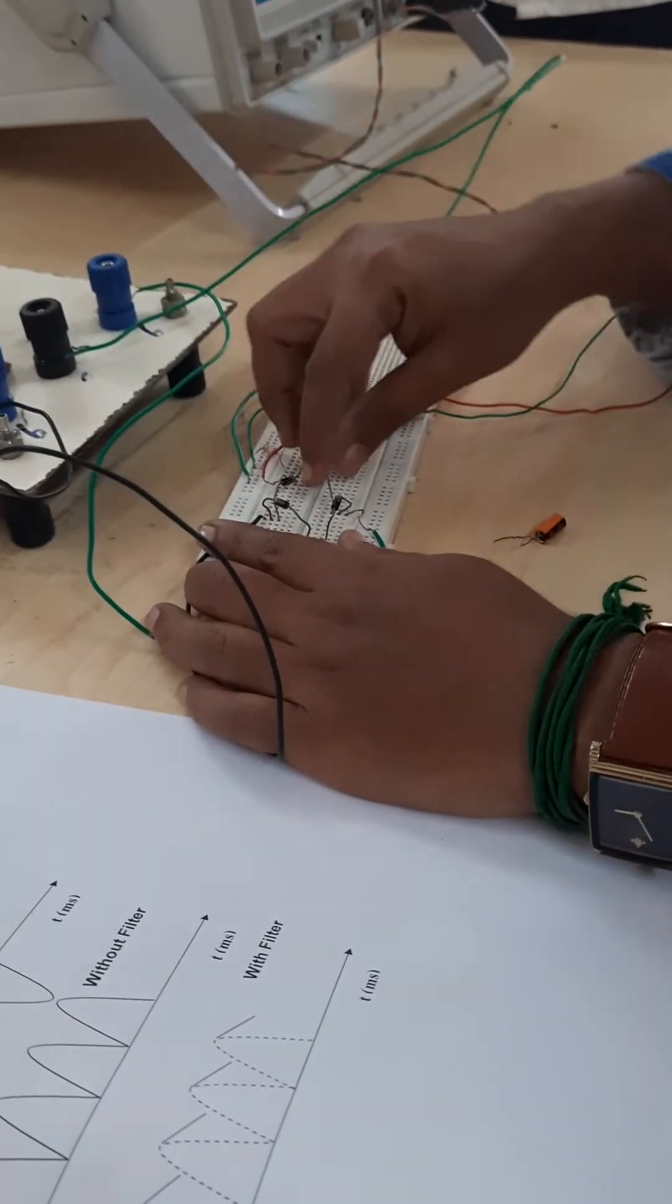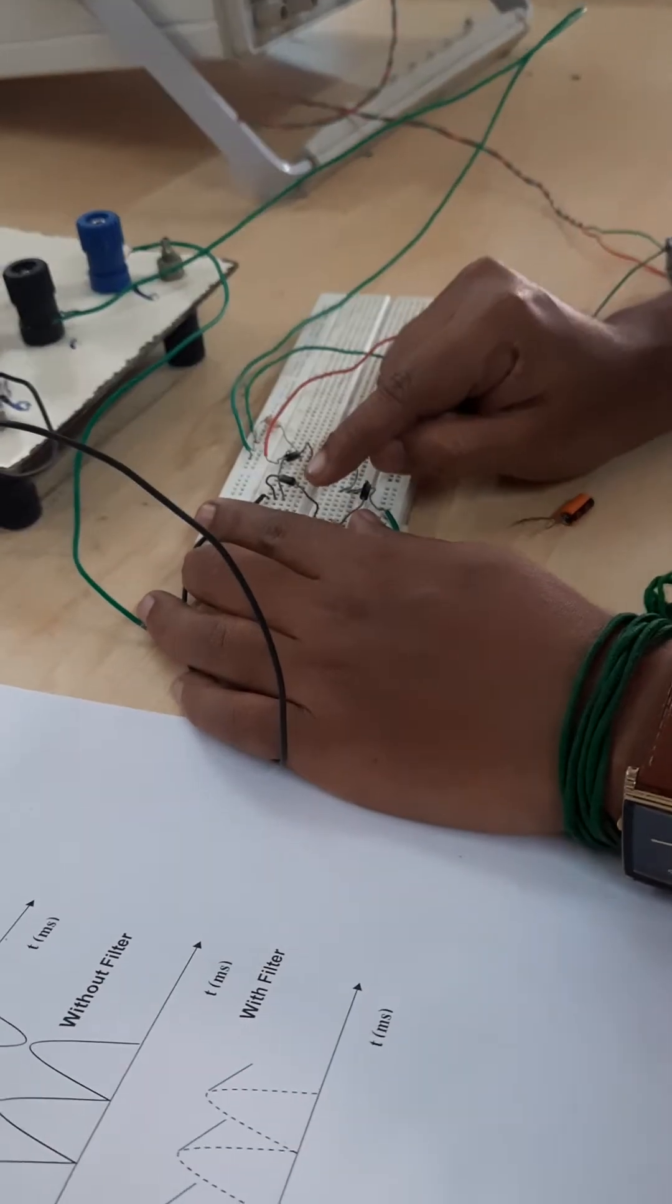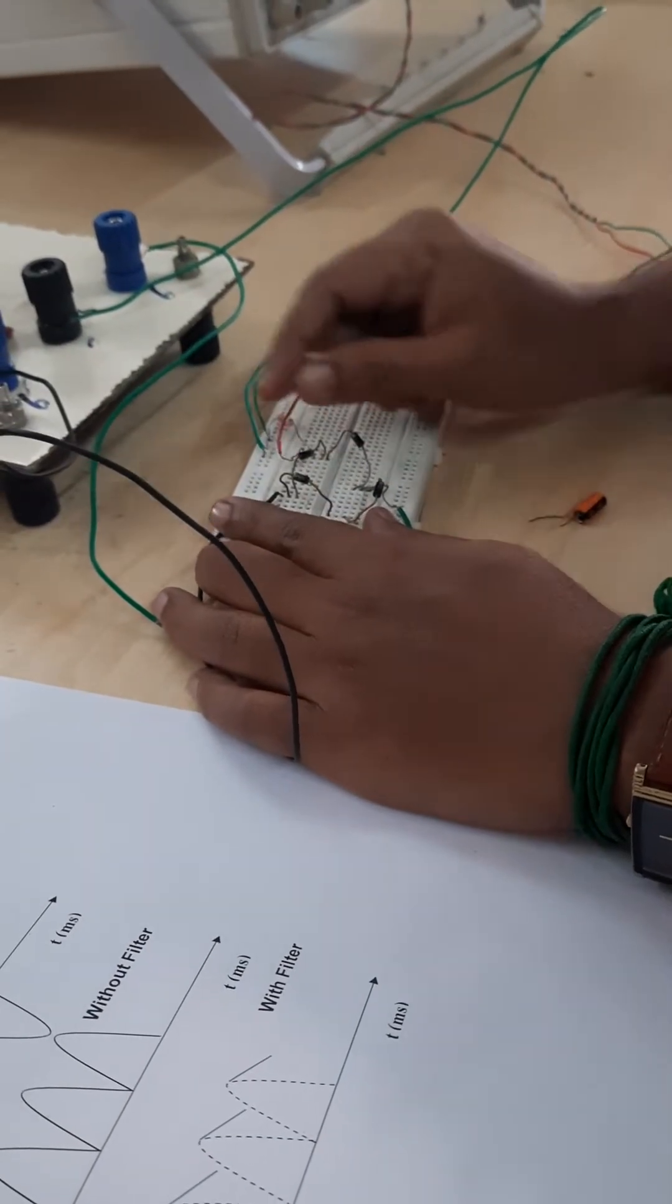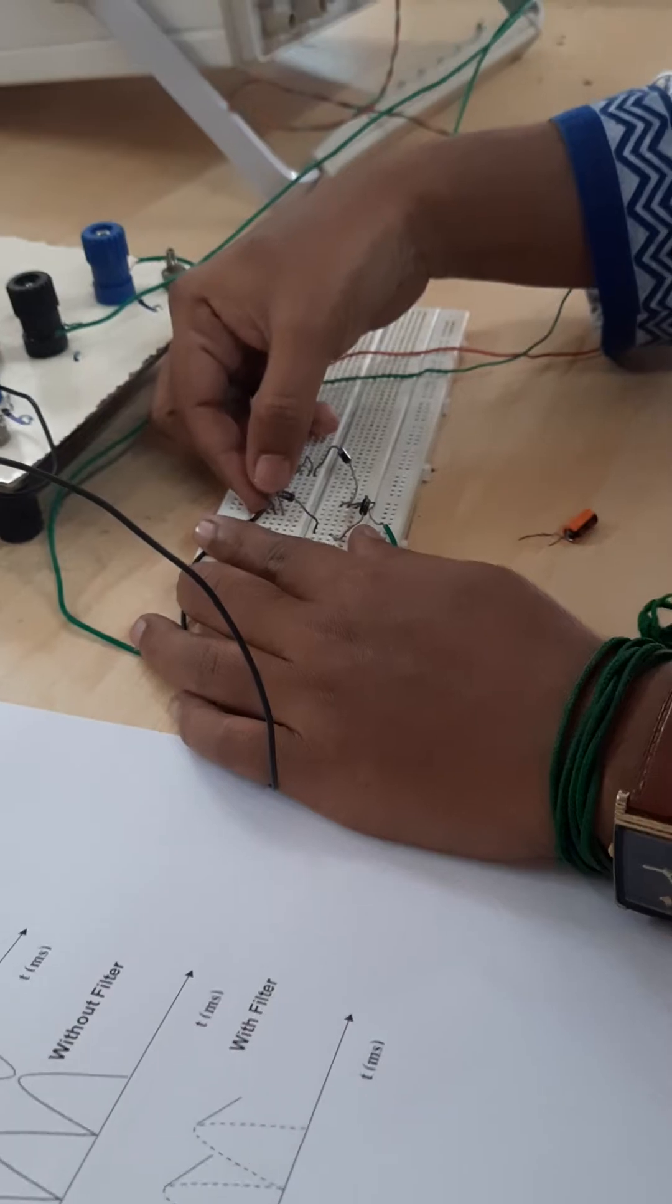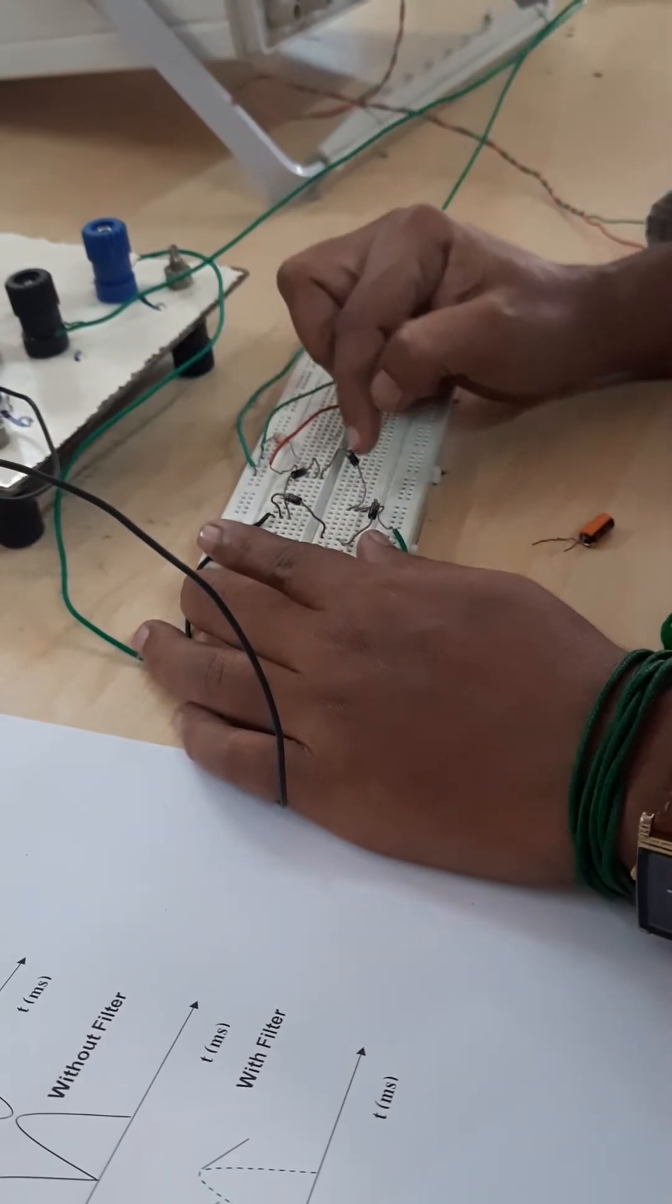The diode bridge is in the form of a bridge format. Here this is going to be the anode and the shaded one, the silver color one, is going to be the cathode. So all four diodes are connected in a bridge format.